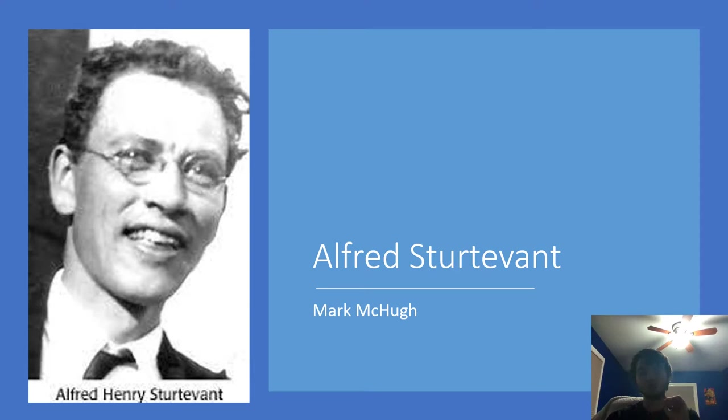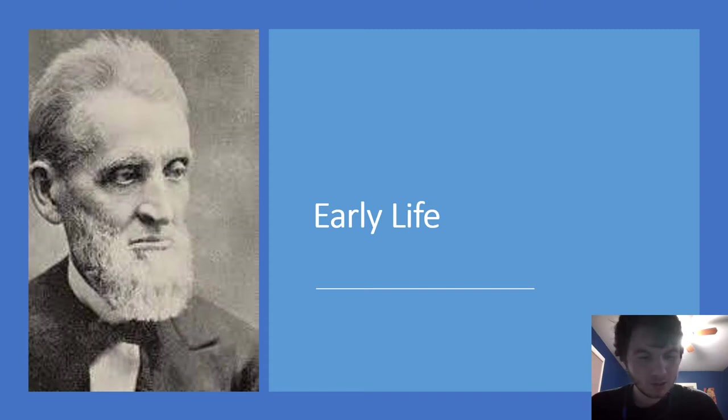Hi, this is Mark McHugh. Today I want to go over Alfred Sturtevant's accomplishments, experiments, and a quick biography of his life. Let's get on to the first slide.